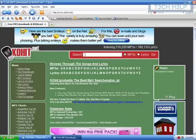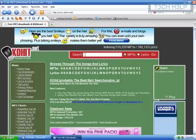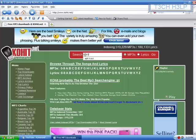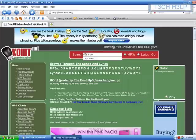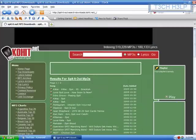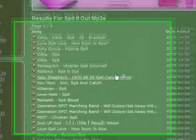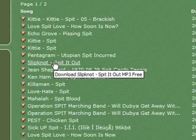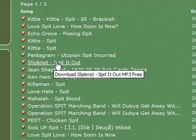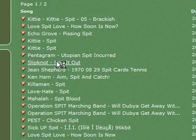Let's take it for a test drive. Let's search 'Spit It Out' by Slipknot, just off the top of my head. Spit It Out — Slipknot Spit It Out. There it is. That's pretty darn fast. And to download it, you just click the song title.